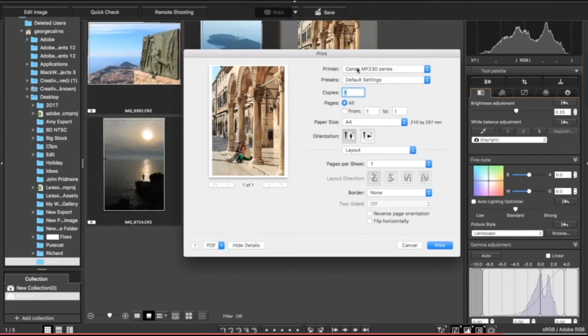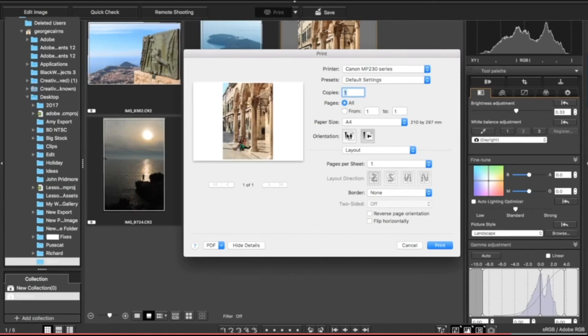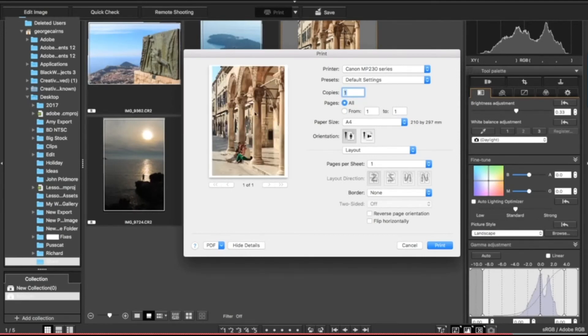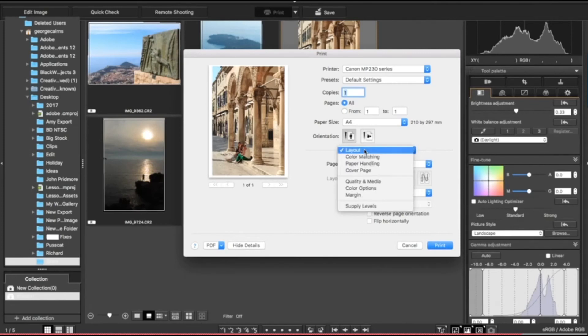There's my printer in this drop-down menu here, and I'm going to use the default settings. I want to make sure my orientation is on portrait, which it is, rather than on landscape, so I'll get most of the paper printed with the photograph rather than wasting any of that valuable printer paper.